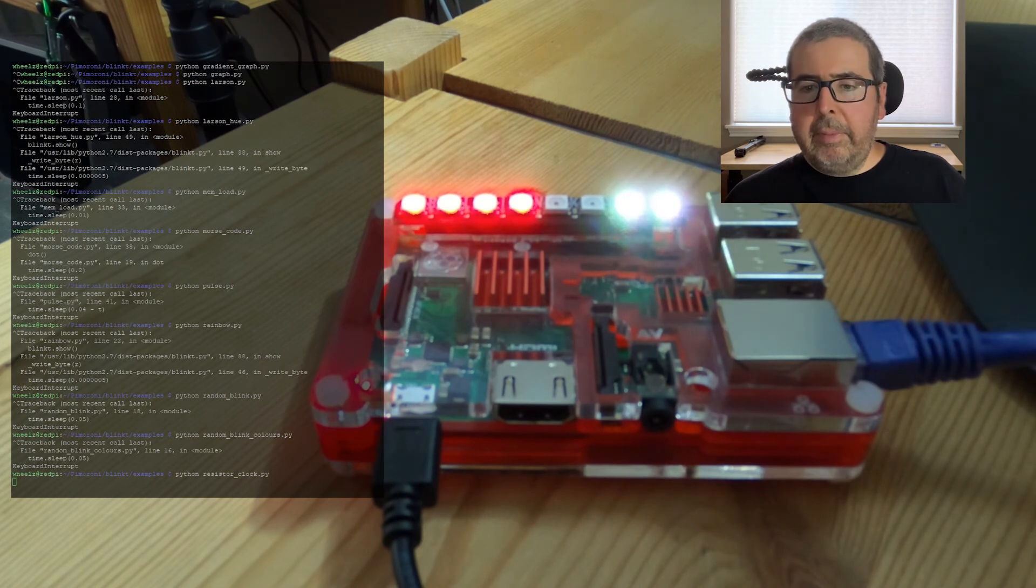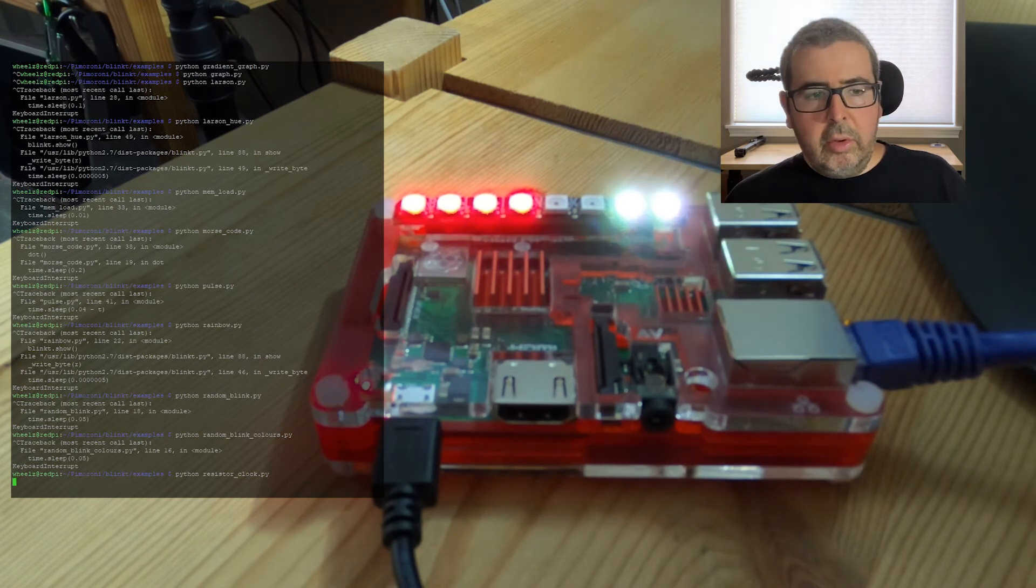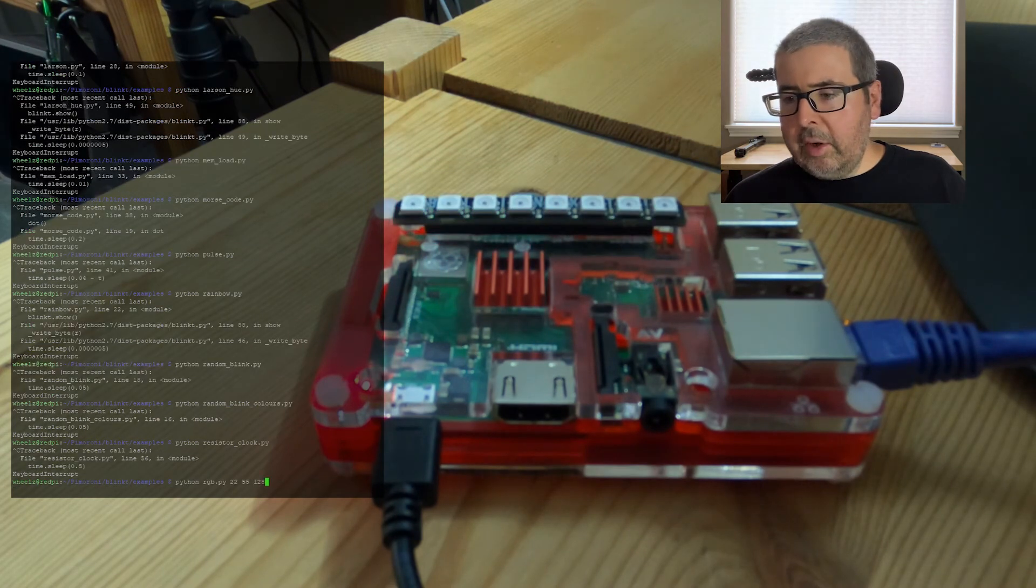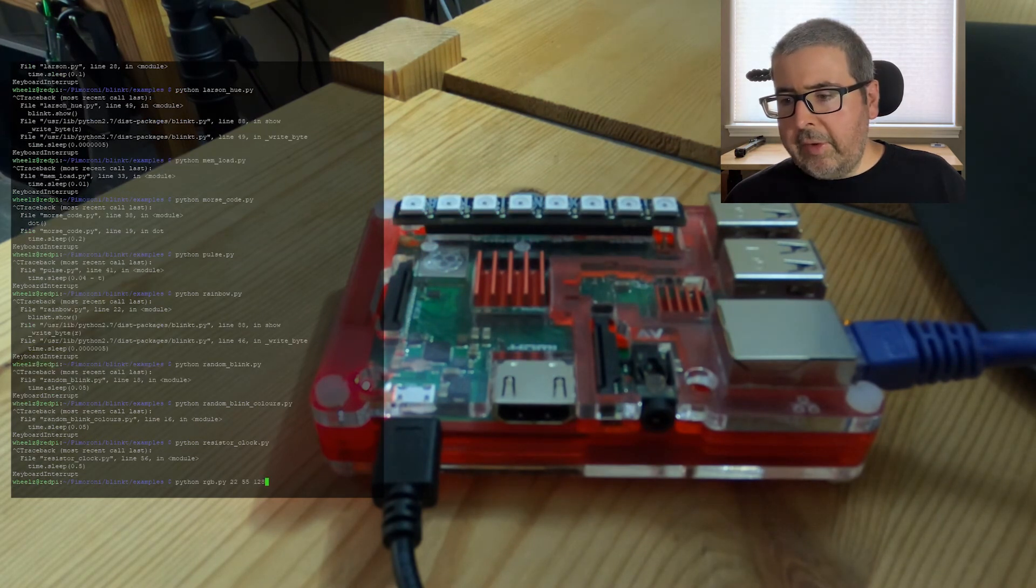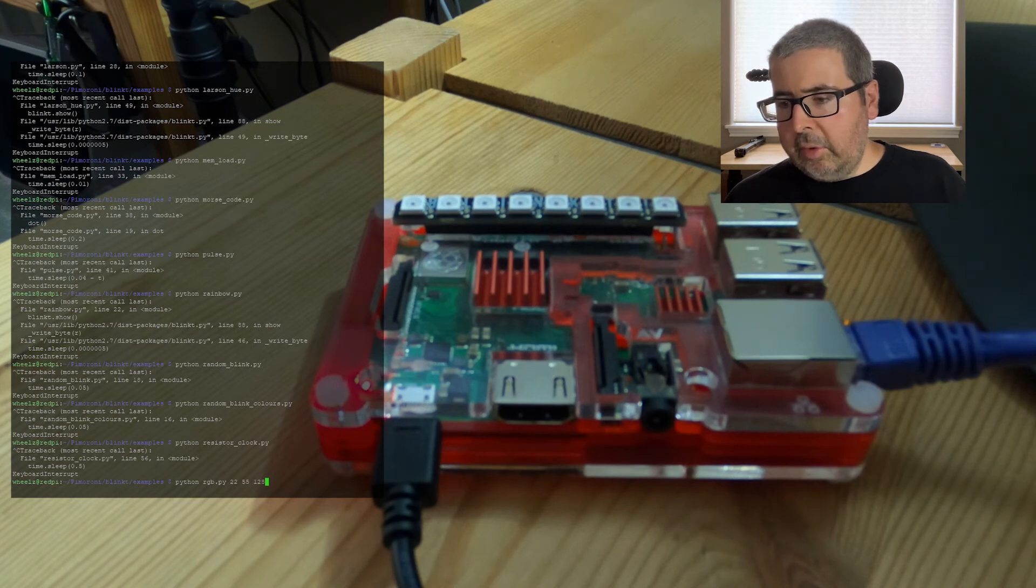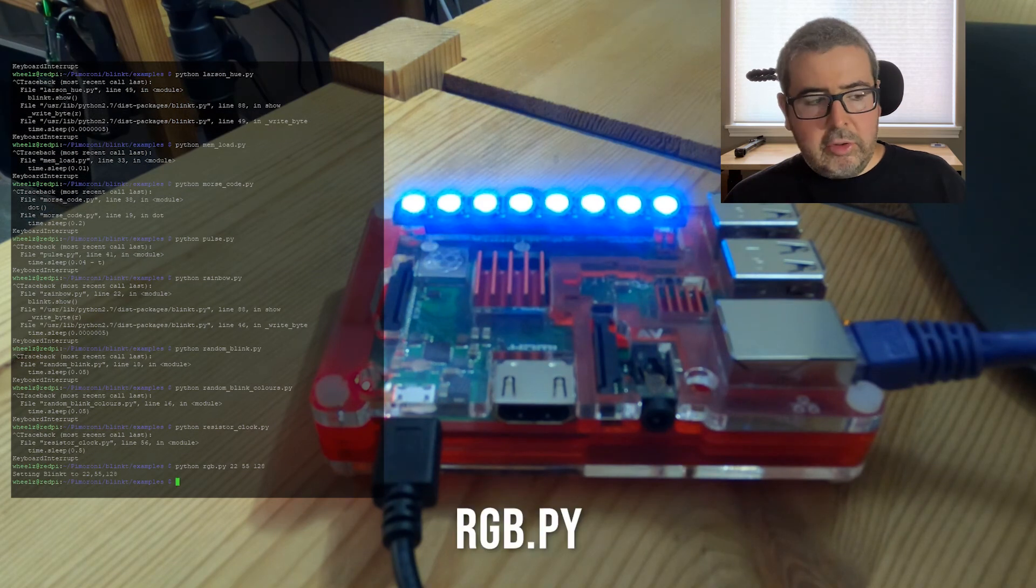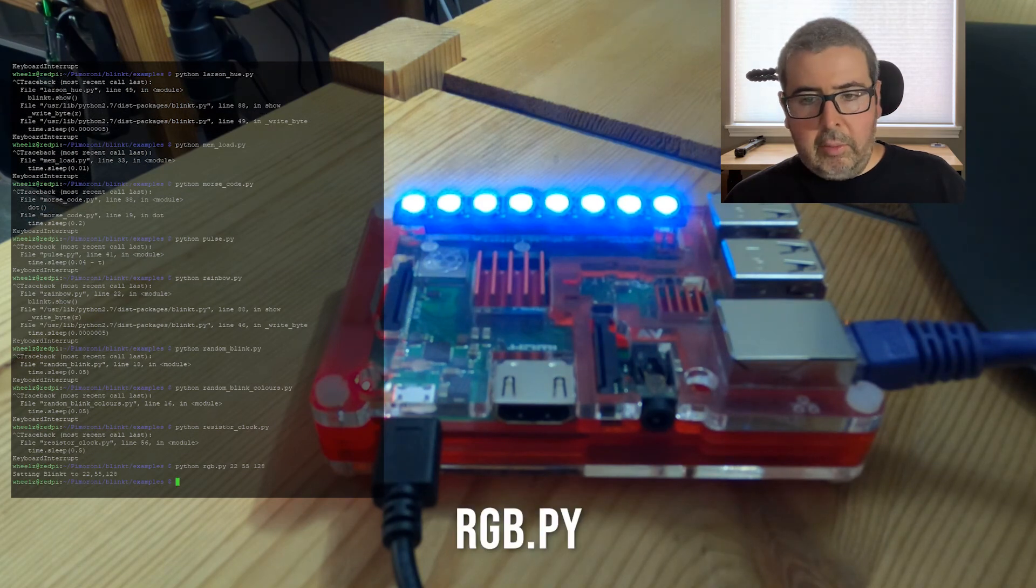Next up is RGB. And what this script allows you to do is basically specify an RGB color. So I'm going to load up the color 22, 55, 128. So it's got to space it out after the script. I'm going to push enter there. And that will display the RGB color that I went ahead and put it.